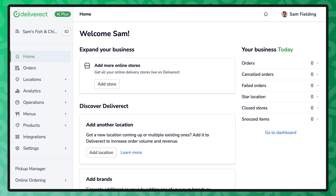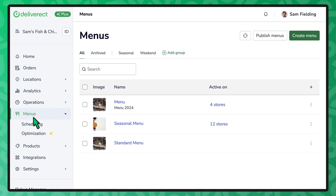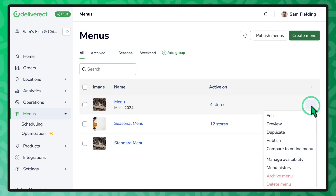You can compare a menu to the version currently published or a different menu. To access the feature, go to the menus page. To compare a menu to the published version, select the three dots icon and choose compare to online menu.